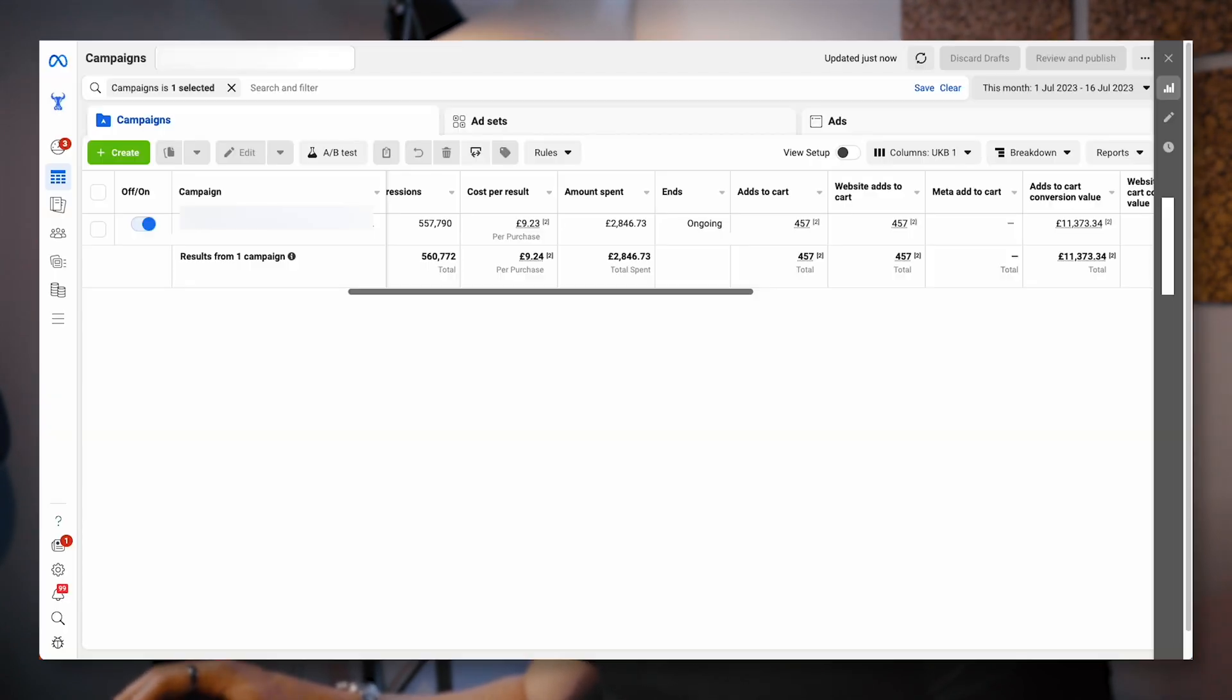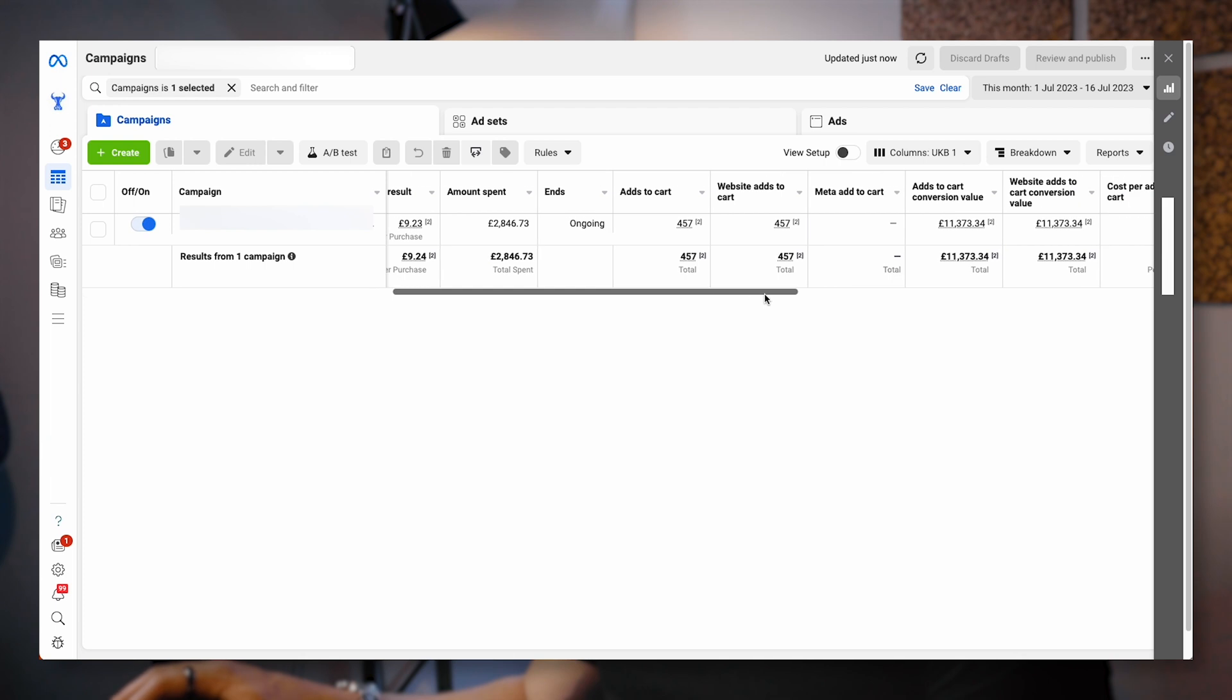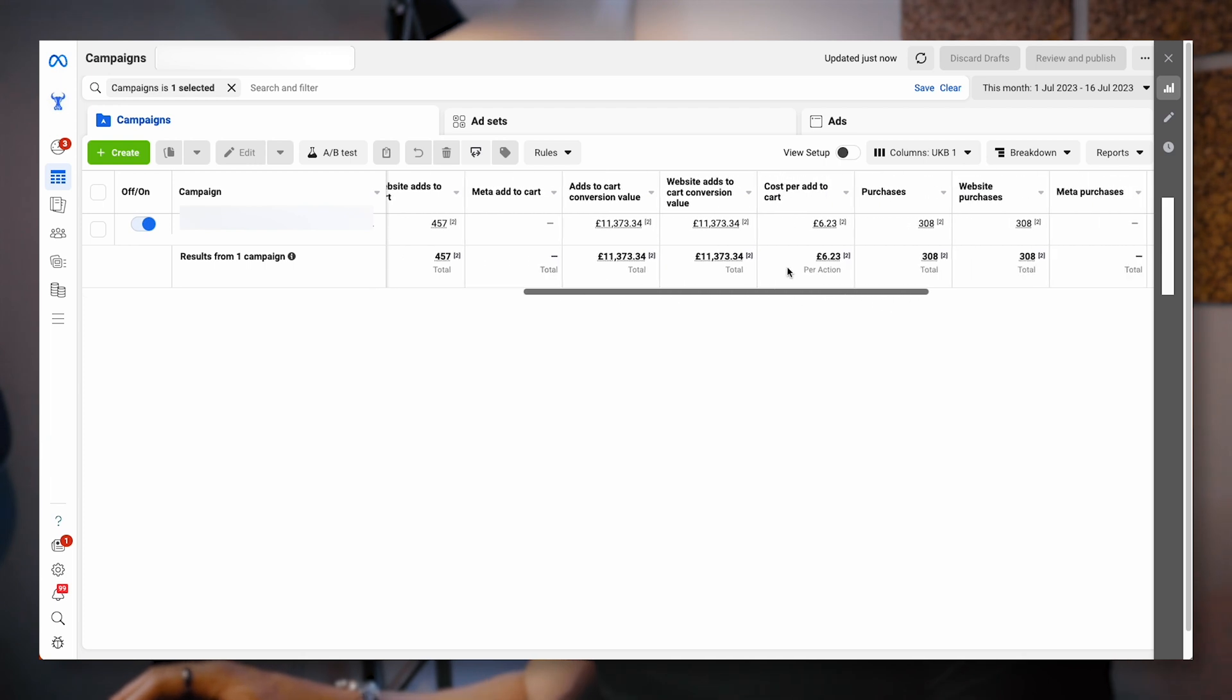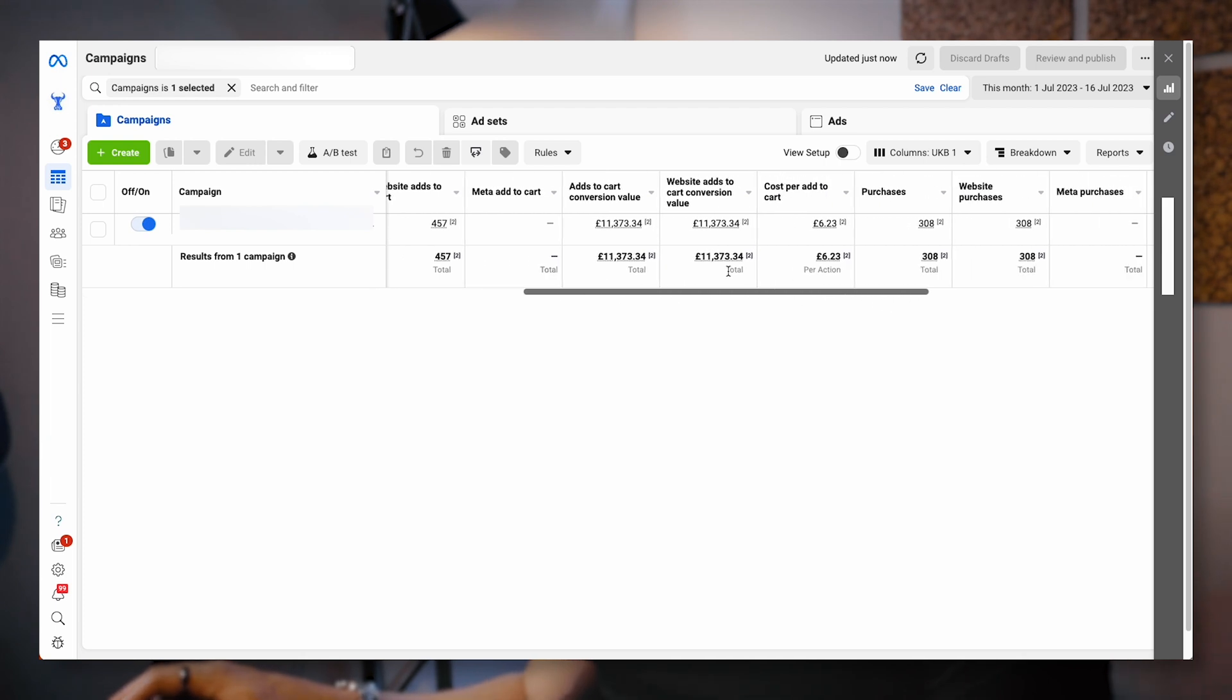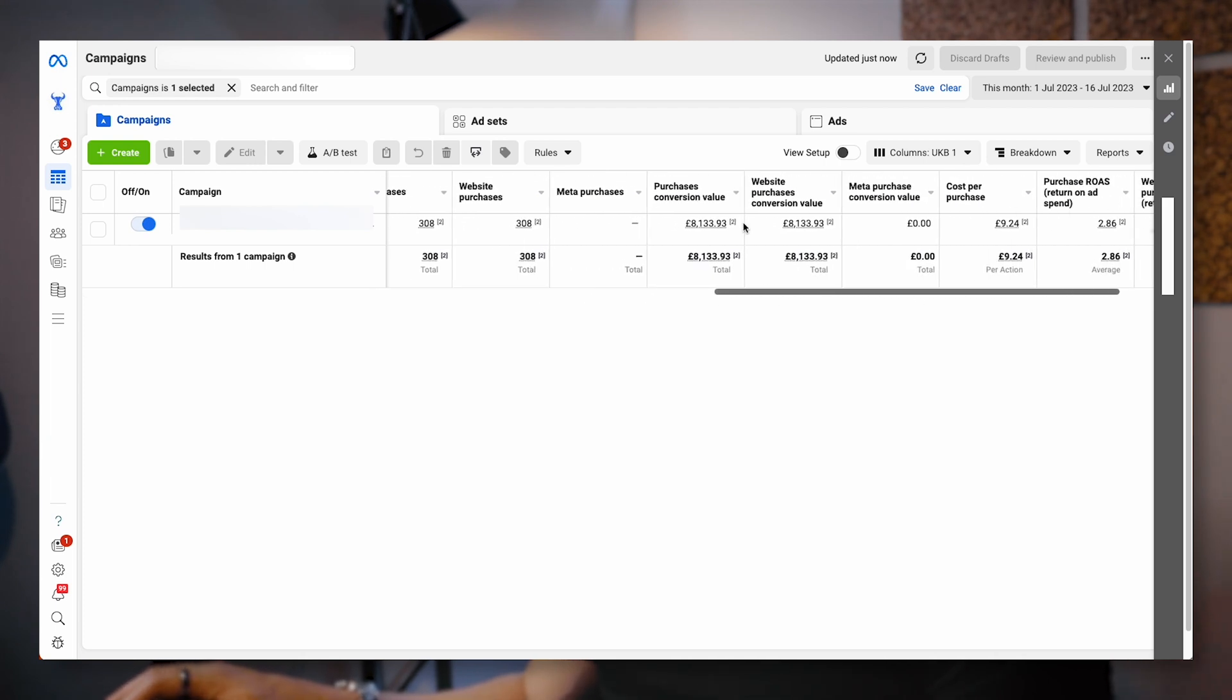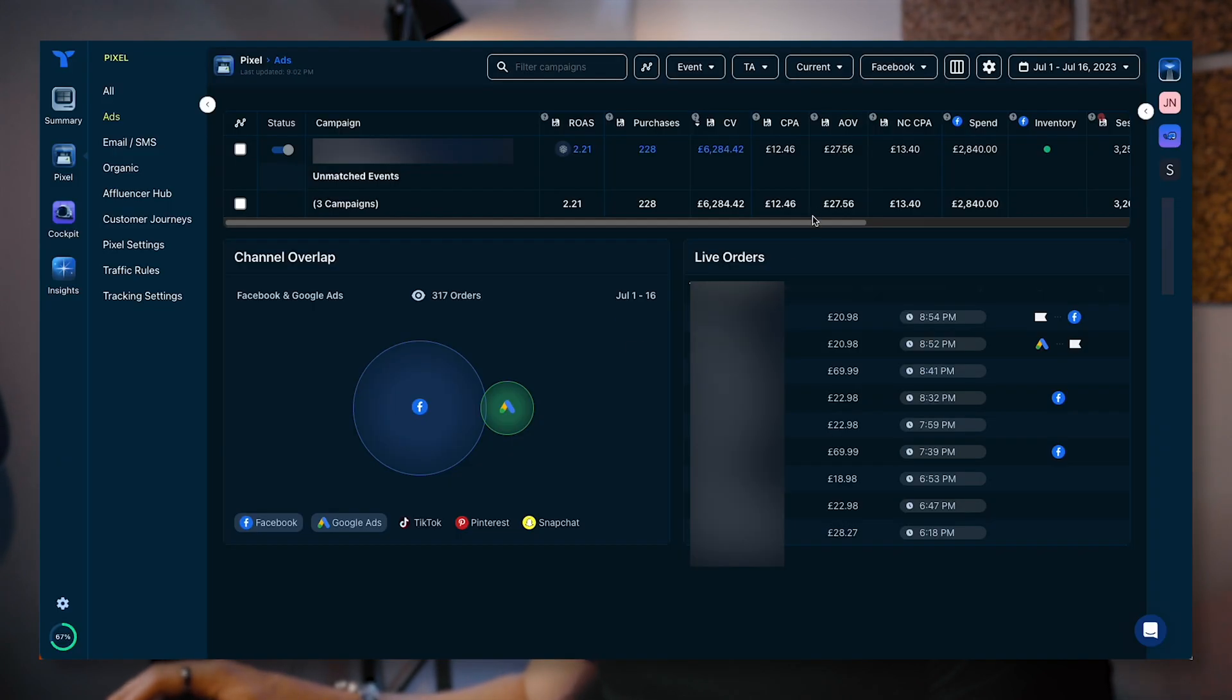You can see the difference there. Add to cart conversion value, 11k, and then conversion value here, 8k, which again is what I showed you earlier. And if you're looking at Triple Whale, that is actually looking more like a 6.